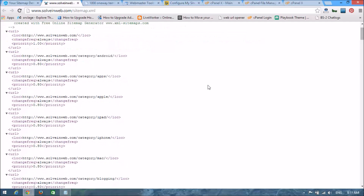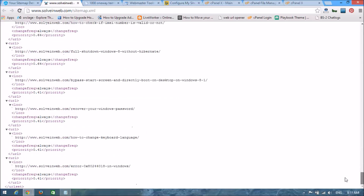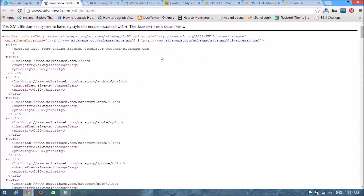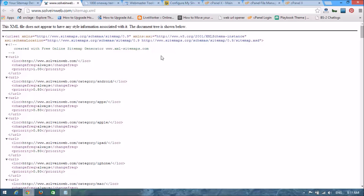Look here — the sitemap is showing just like this. So, thank you.